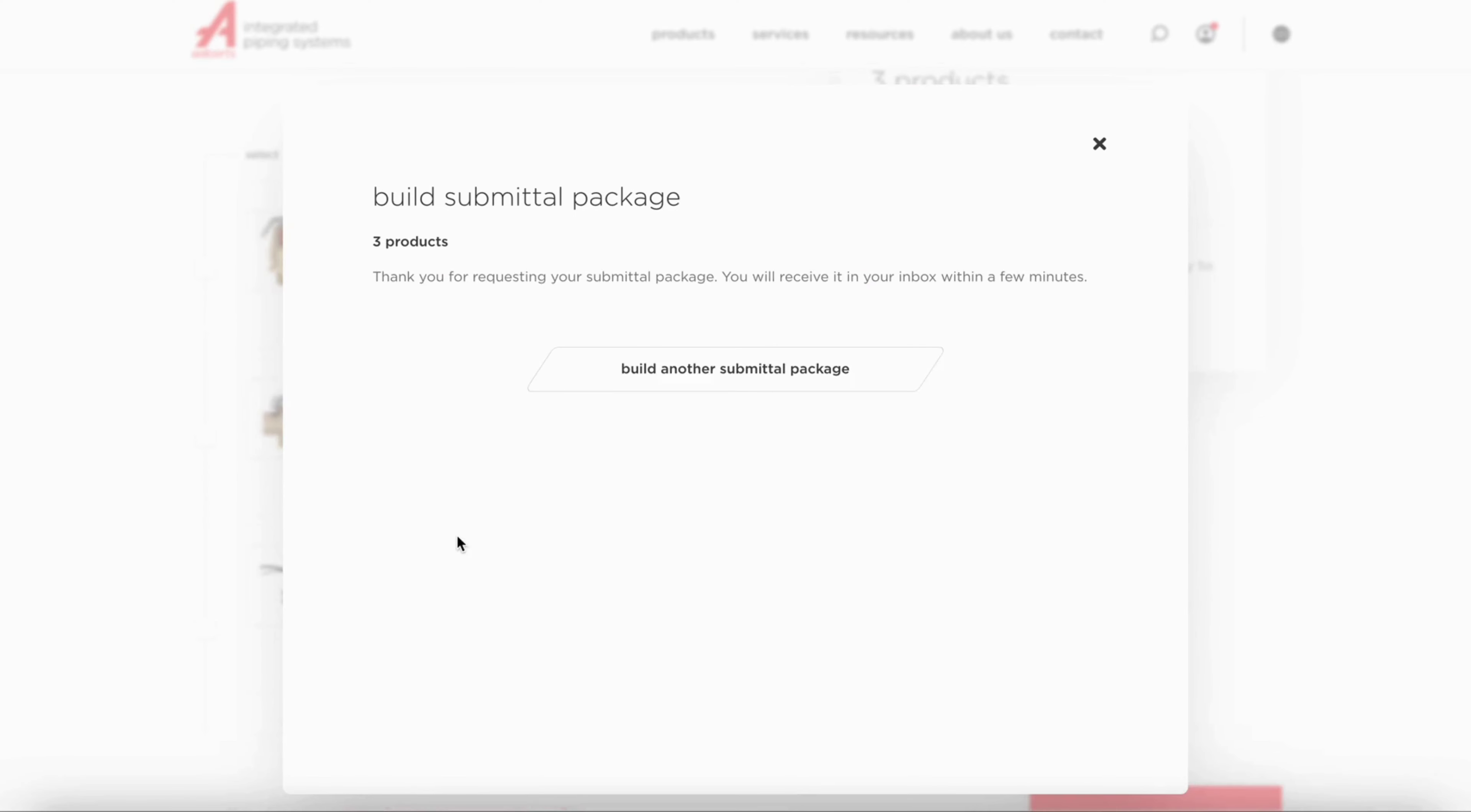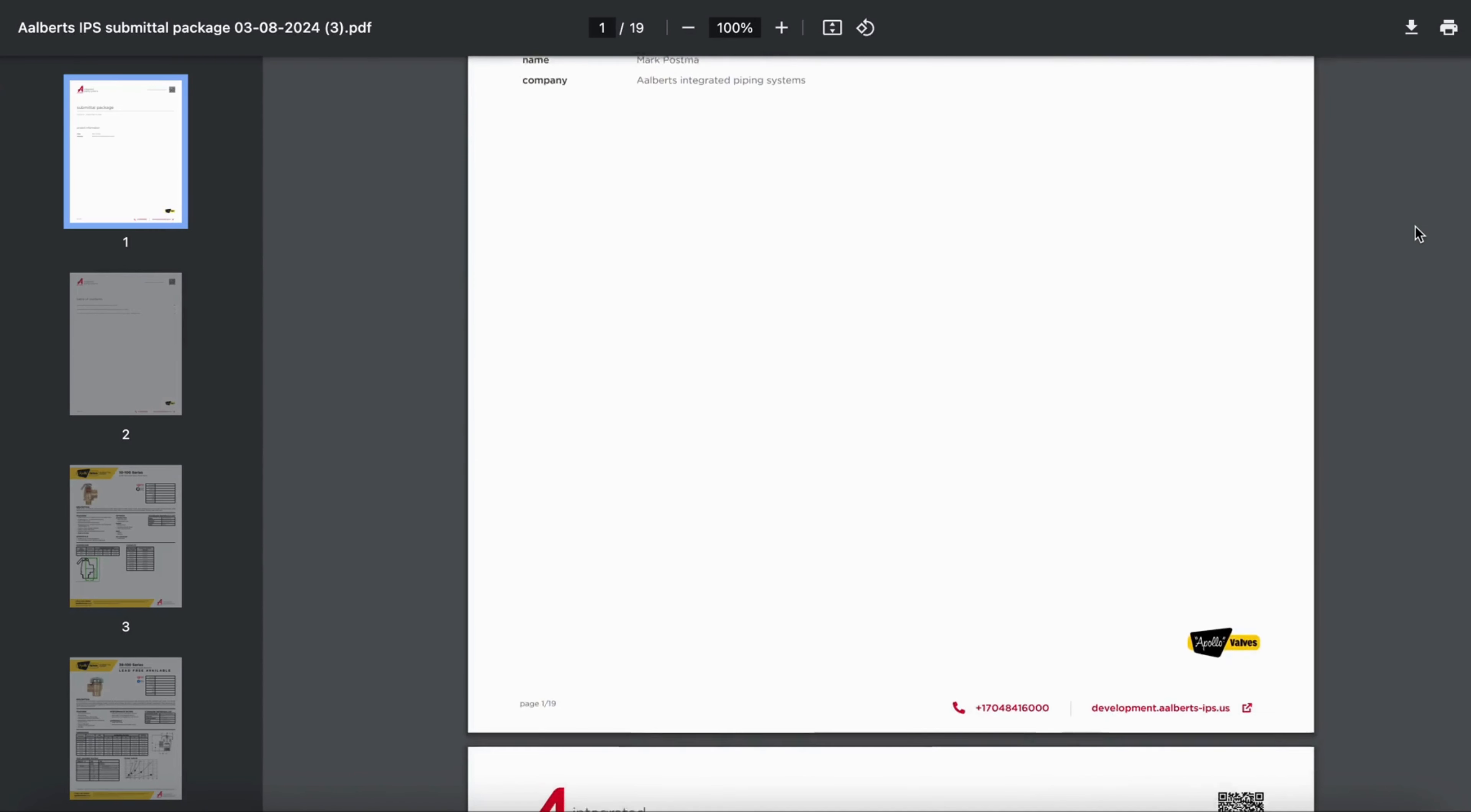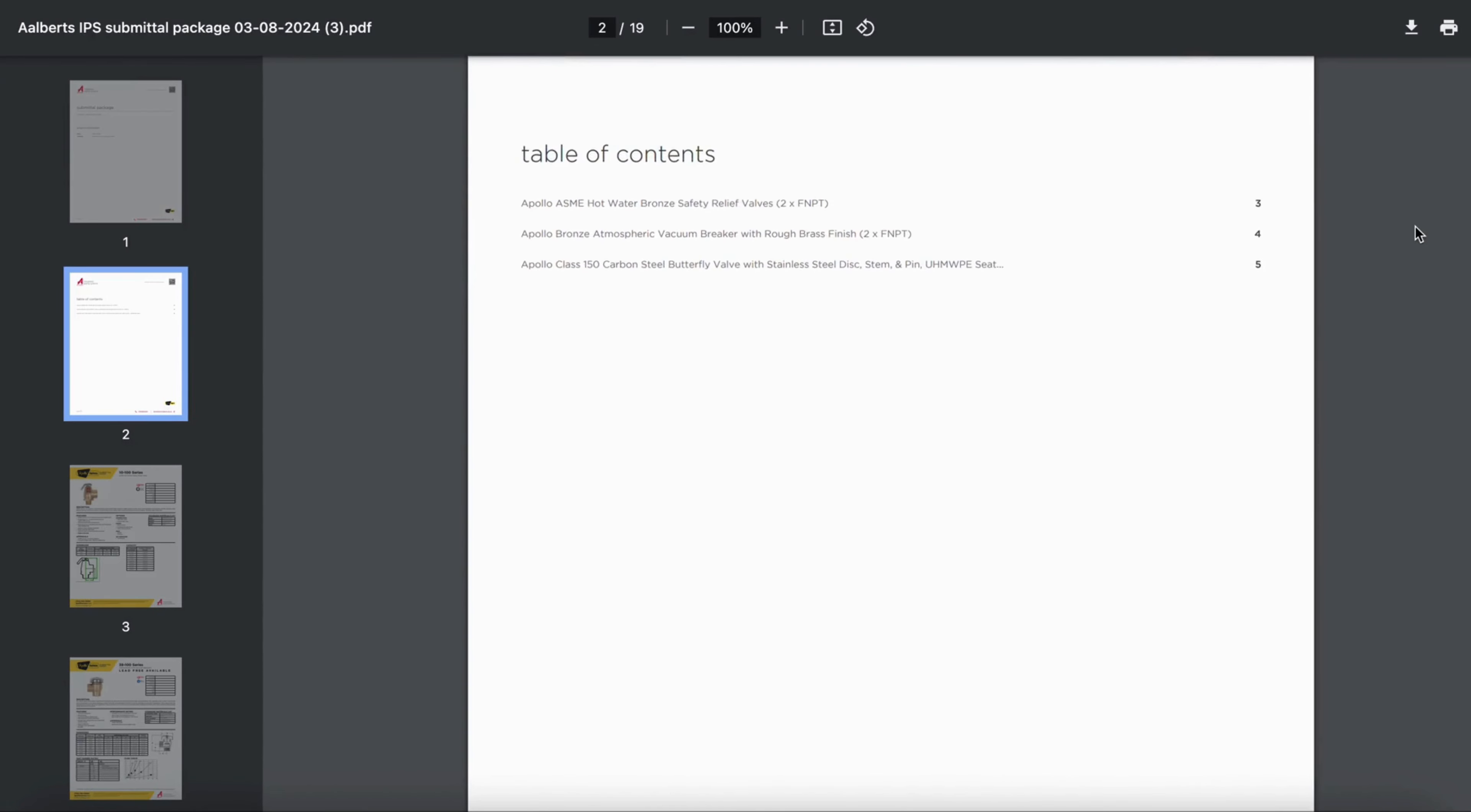After clicking the Email to Me button, you will receive an email with the submittal package. Click the Download button and enjoy your custom created Alberts Integrated Piping Systems Submittal Package.